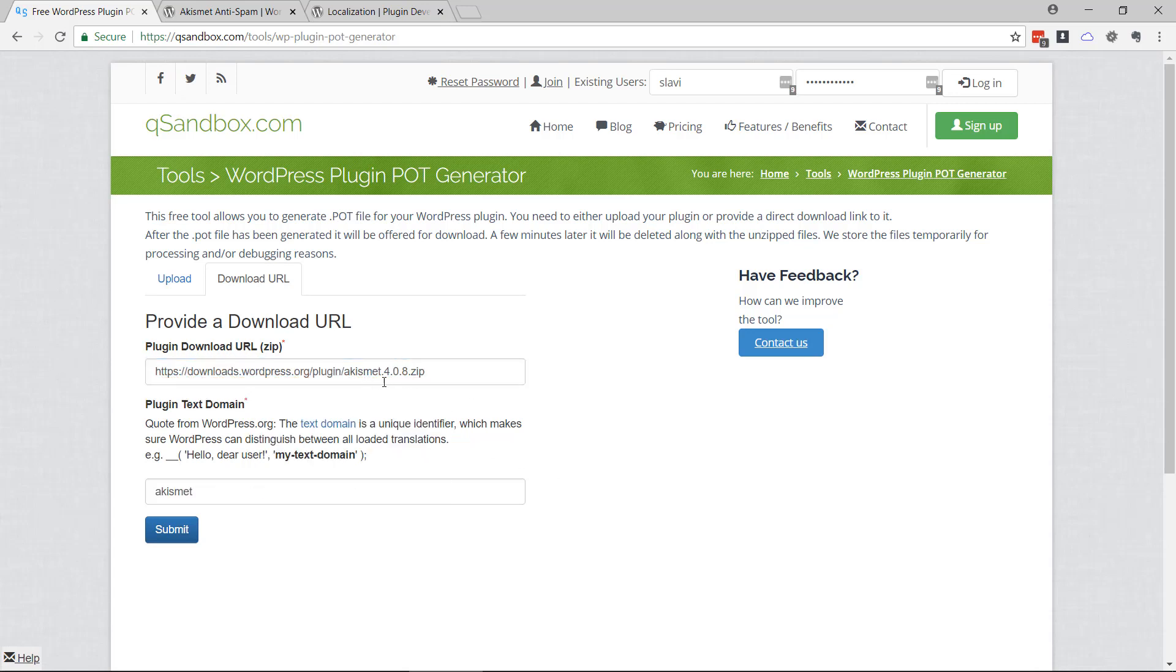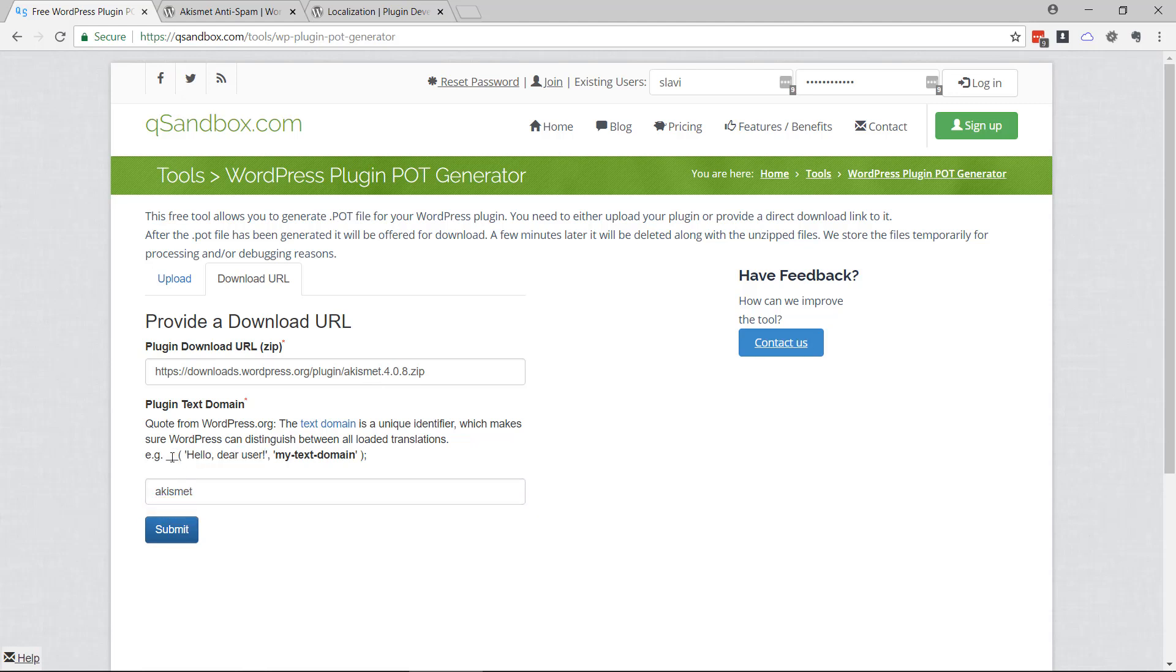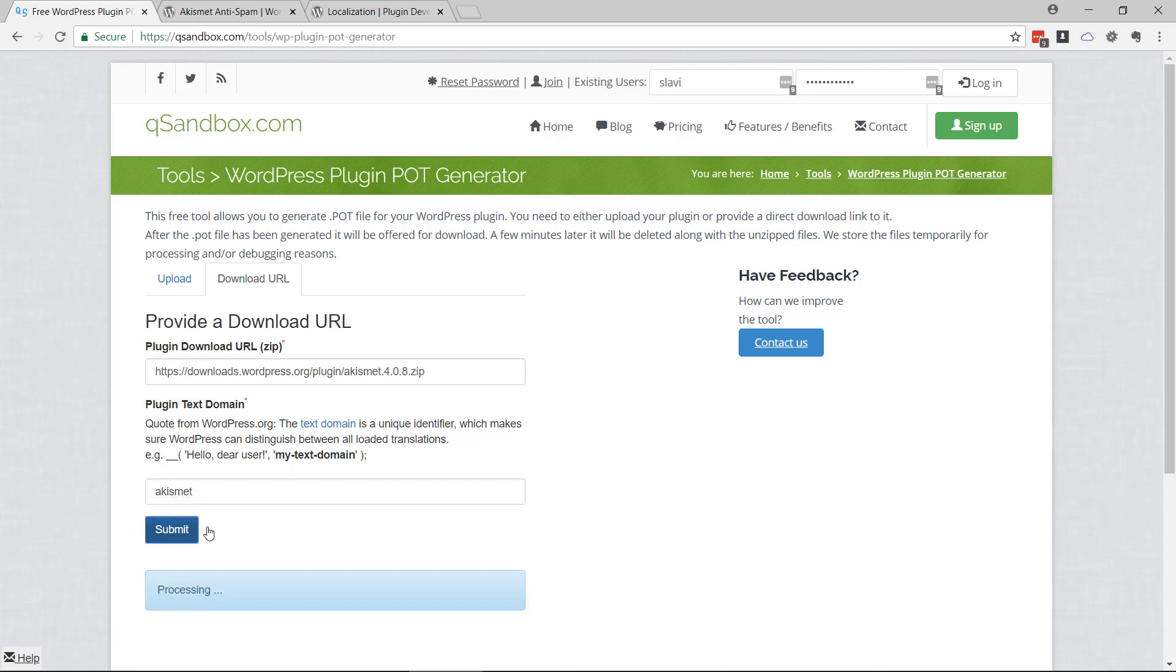the tool extracts the file and tries to guess the plugin text domain. It's up to you what you've used here when you called this function, so make sure you double-check it. When you're done,